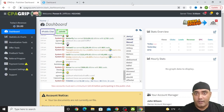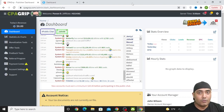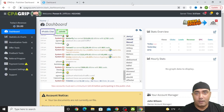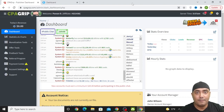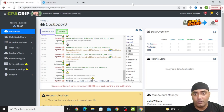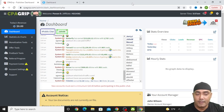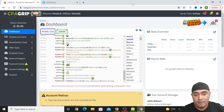Hey guys, it's me Fawant Akal and in this video I am going to show you how you can make up to $100 per day by using a free CPA method. I am going to show you each and everything in a step by step process so that you can follow along and do it yourself.